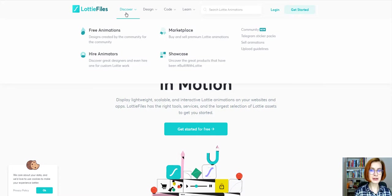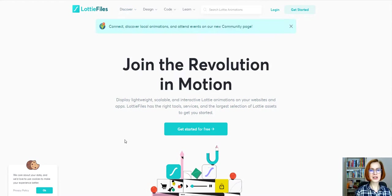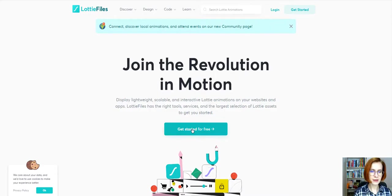To join the revolution in motion, push Get Started for free and create an account. I'll go with Google. Once you've got your account ready, you're free to use the search bar to find the perfect match for your site.